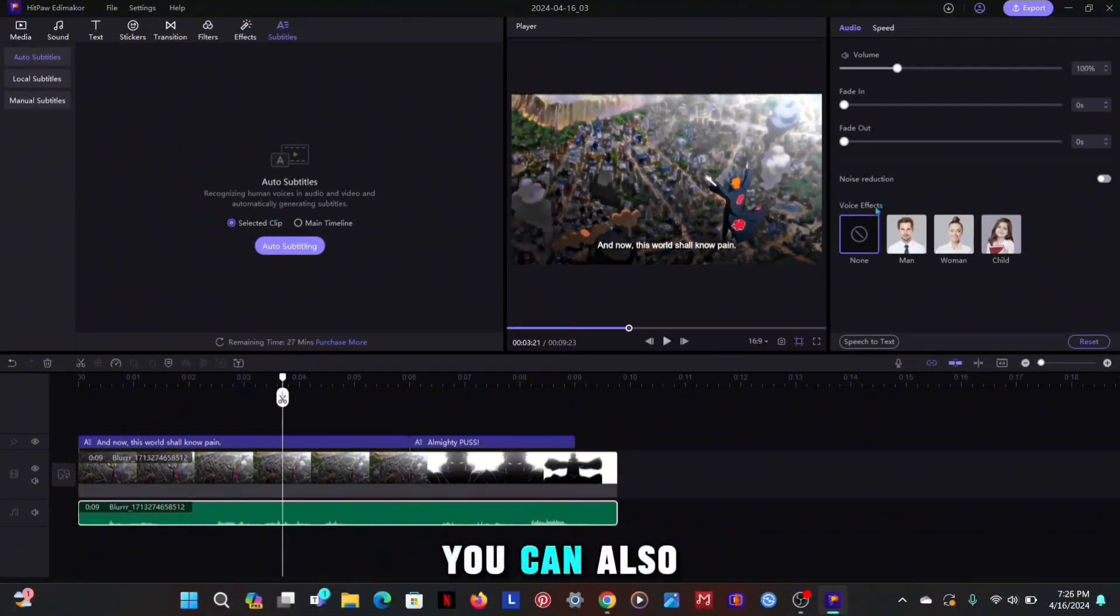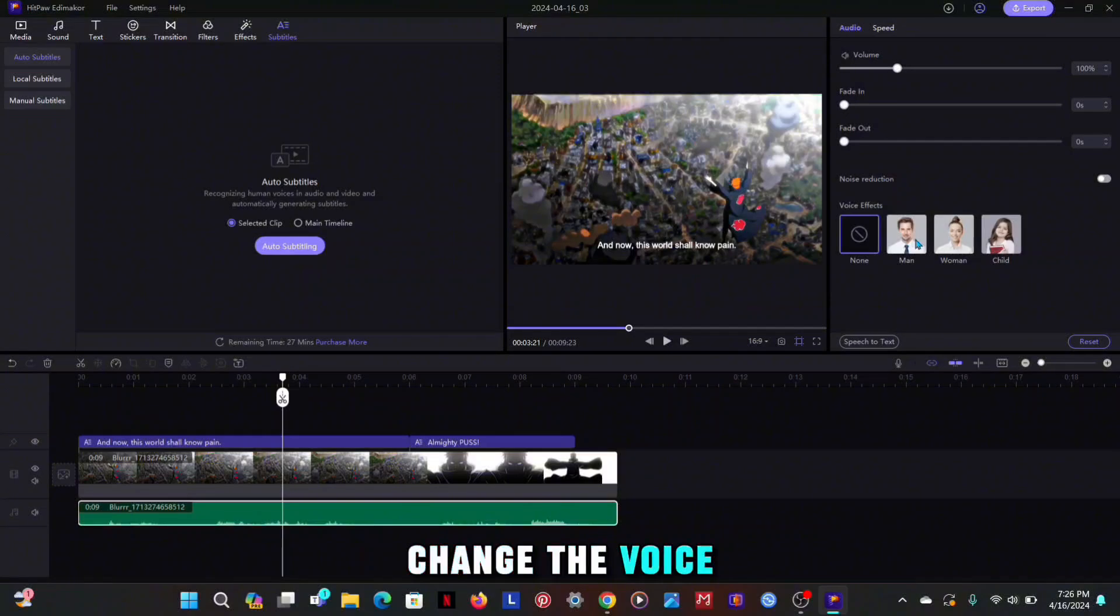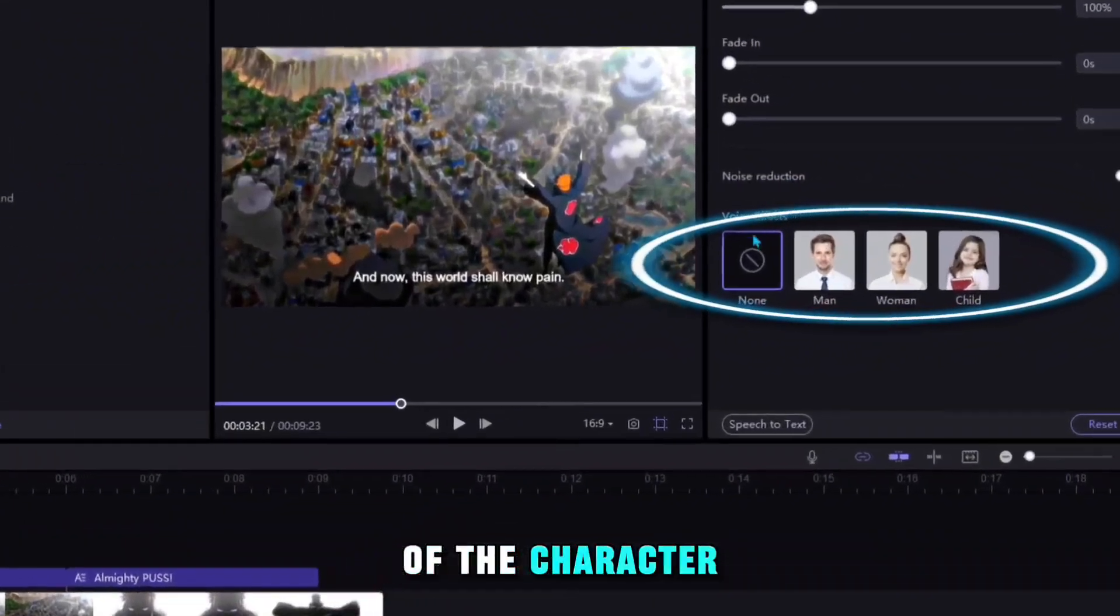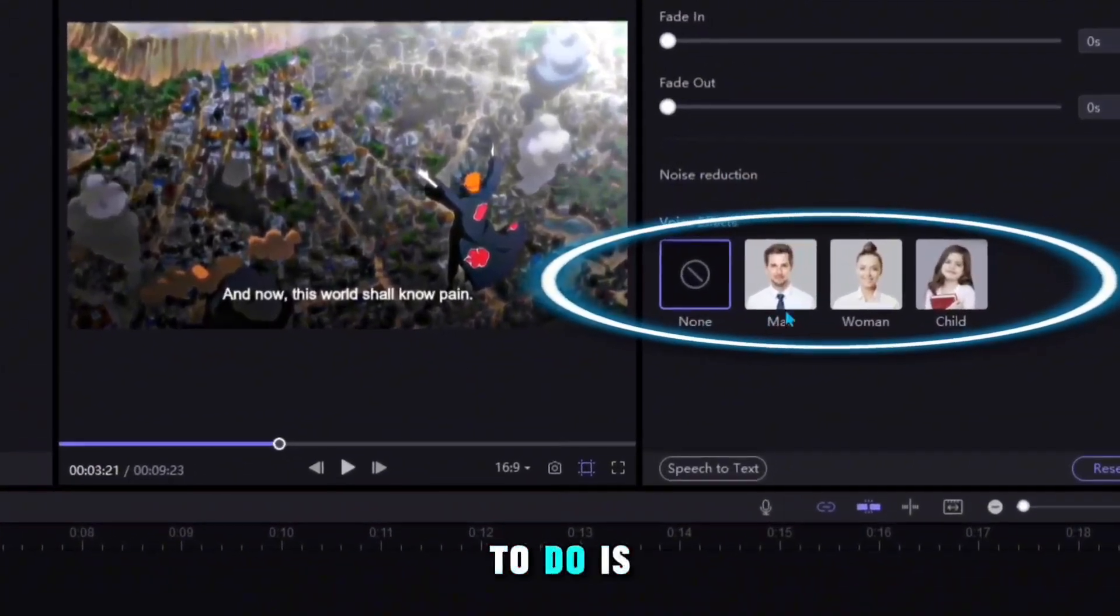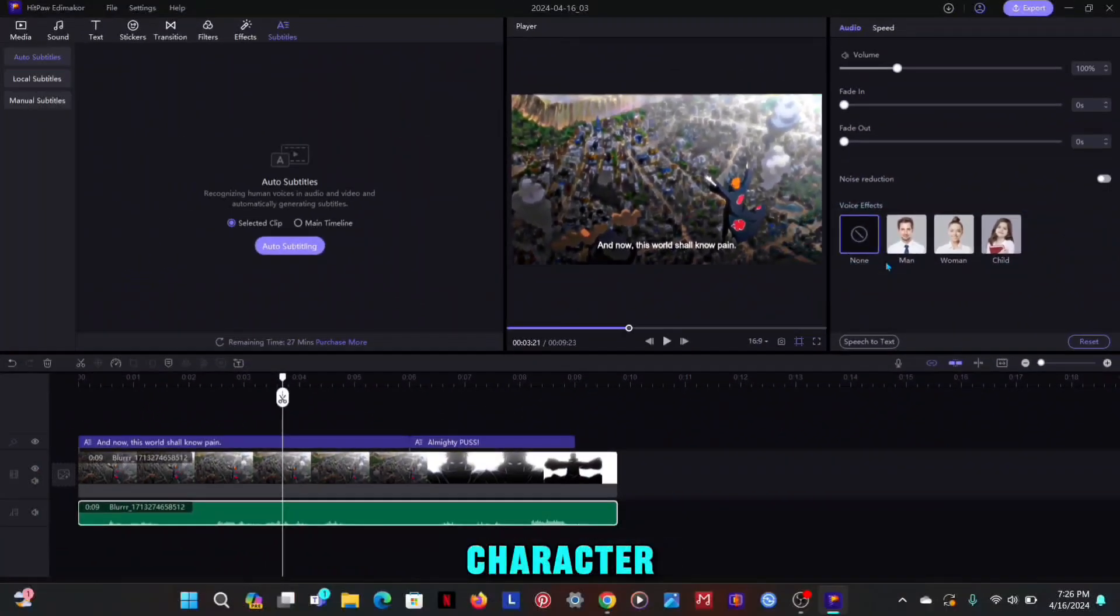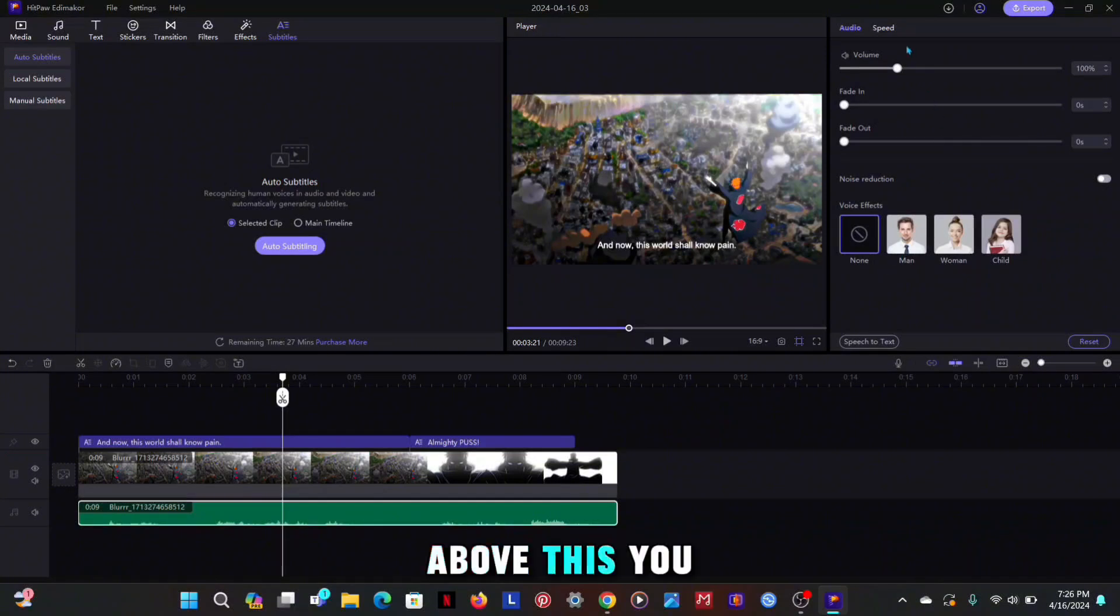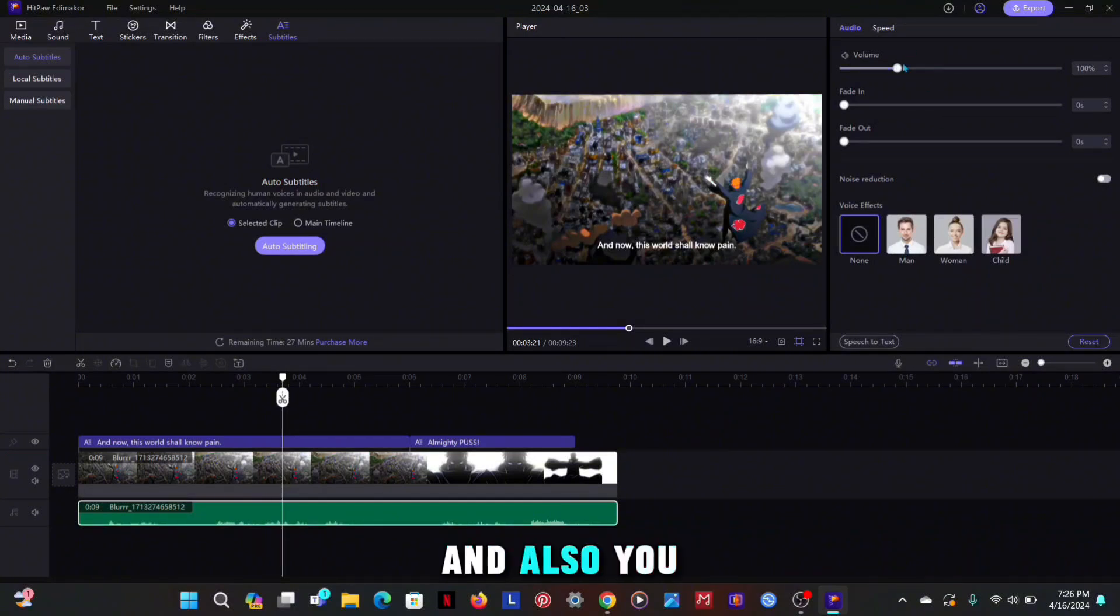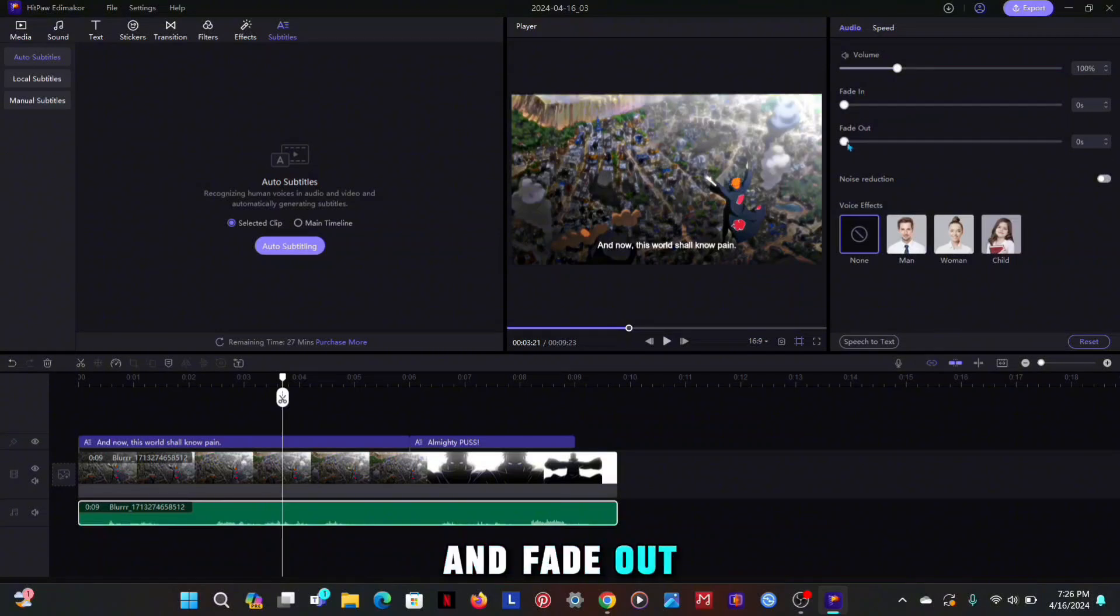Along with this, you can also change the voice of the character. All you have to do is click on the character. Above this you get the option of volume and also you get the option of fade in and fade out.